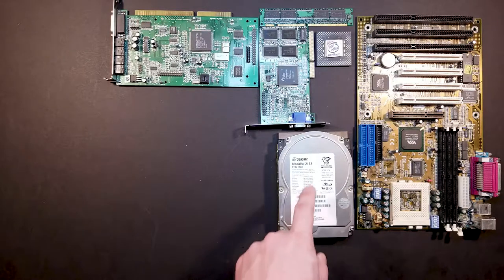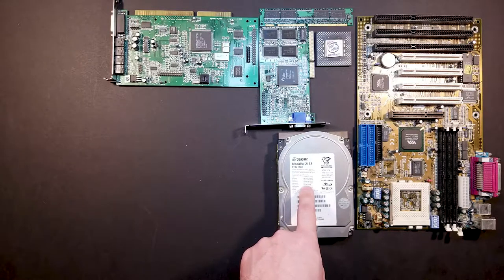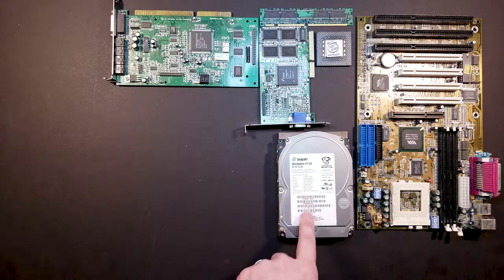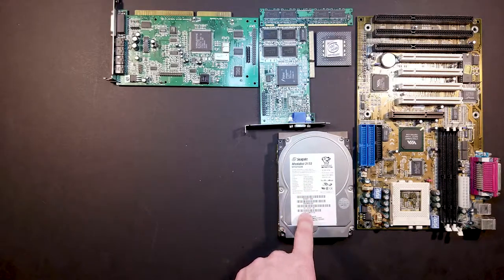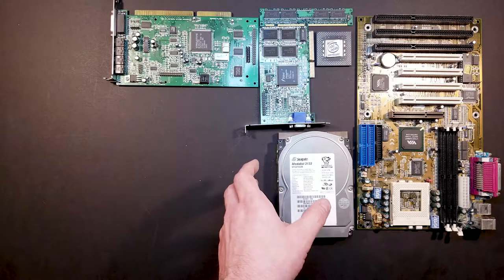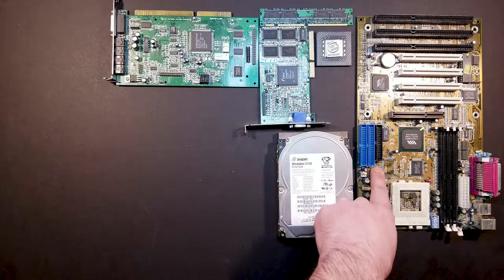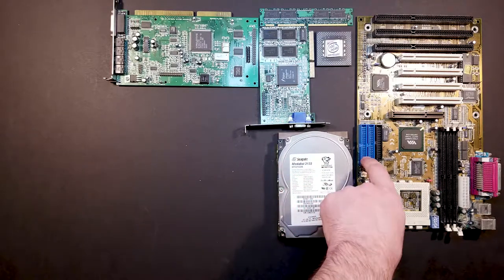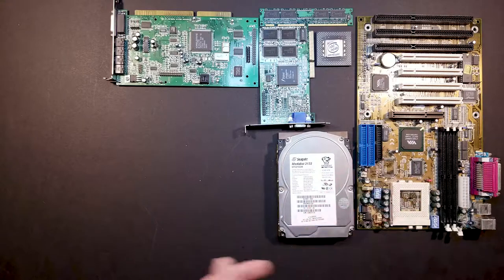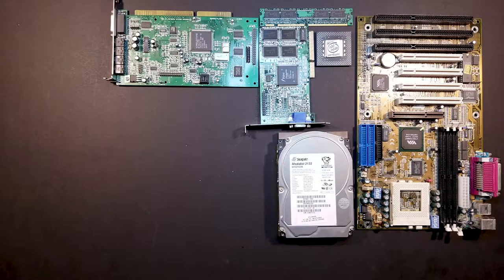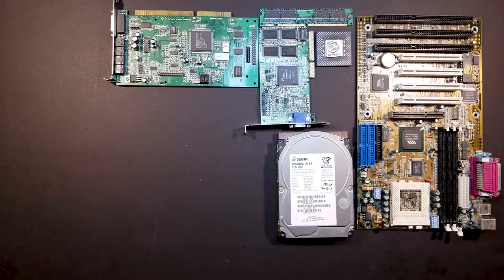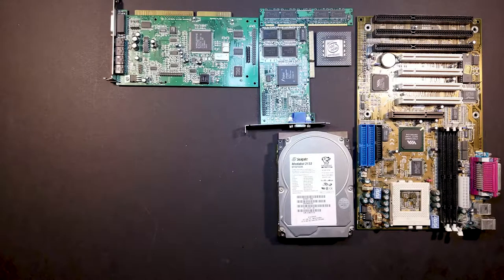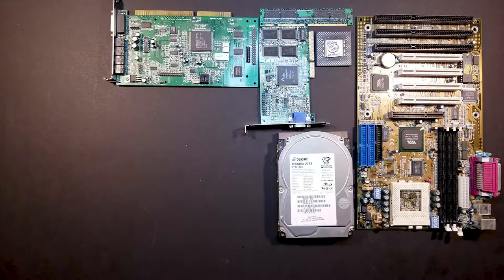If worse comes to worse, I will swap out the hard drive with a little module that plugs into the IDE slot that allows you to stick a SD card or compact flash into it. So then you're using a solid state memory and less chance of issues.